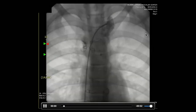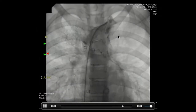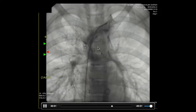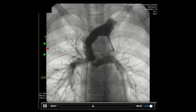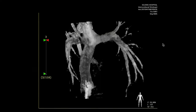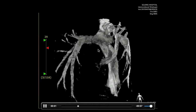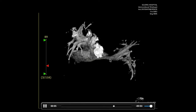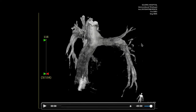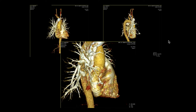This is a post-op patient. In the standard angiogram, the pulmonary size looks good. However, after making a 3D image and rotating it, the superior-inferior diameter is good, but the AP diameter is very narrow. So this patient needs stent implantation on the left pulmonary artery.